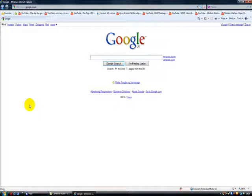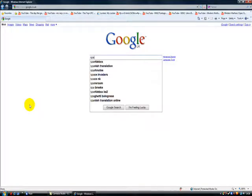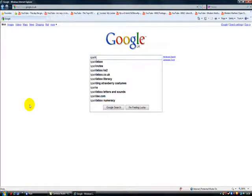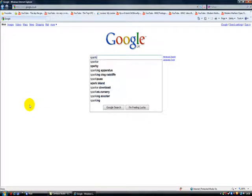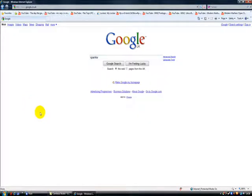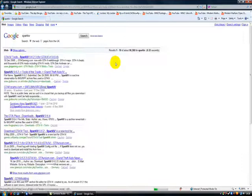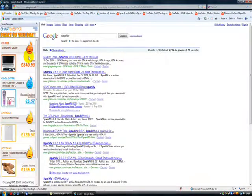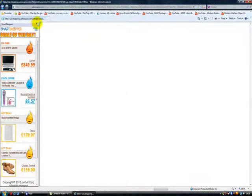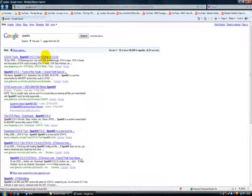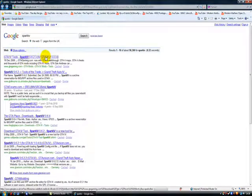If you want Spark IV just google it really. Spark IV. There goes Spark IV. Then we tell it loads. You click on the first one I think.